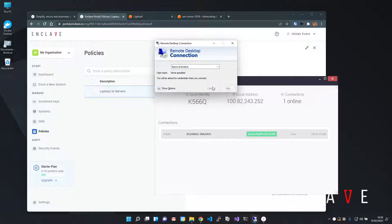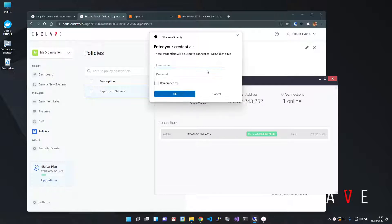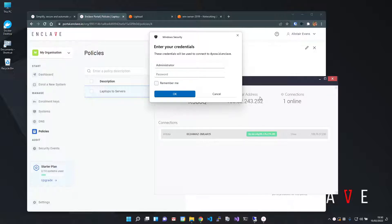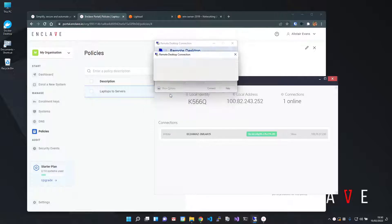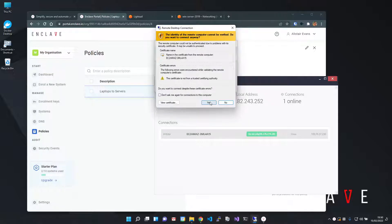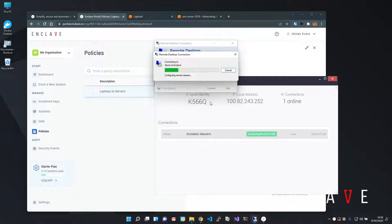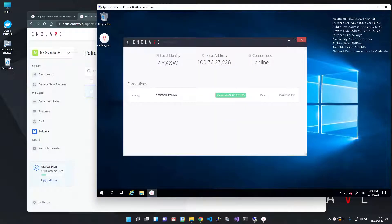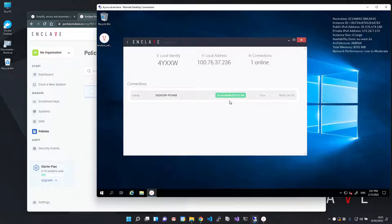Click connect and log in as normal. I'm just going to grab my RDP login details from off screen and accept the standard prompts. There we go. And we're in. Connected to this server without a VPN or a public port.